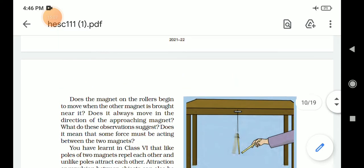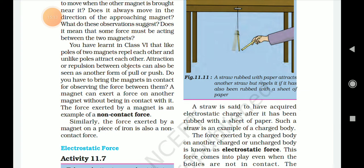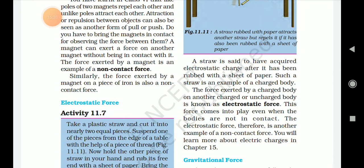A straw is said to have acquired electrostatic charge after it has been rubbed with a sheet of paper. Such a straw is an example of a charged body. The force exerted by a charged body on another charged or uncharged body is known as electrostatic force. This force comes into play even when the bodies are not in contact. The electrostatic force is therefore another example of a non-contact force.